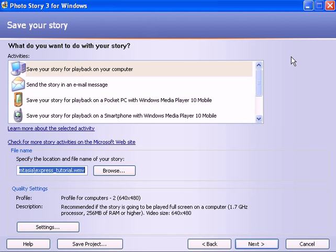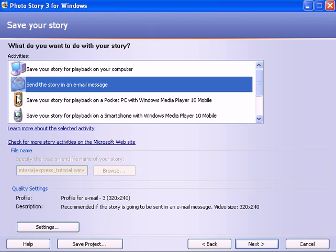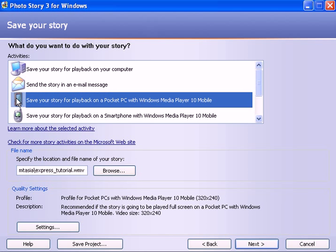And that is, it says save your story, but what it really means is export this slide presentation into a streaming video file. And all these icons here simply designate the dimensional size of the video itself. For example, this top icon of the computer indicates a 640 pixels wide by 480 pixels tall.